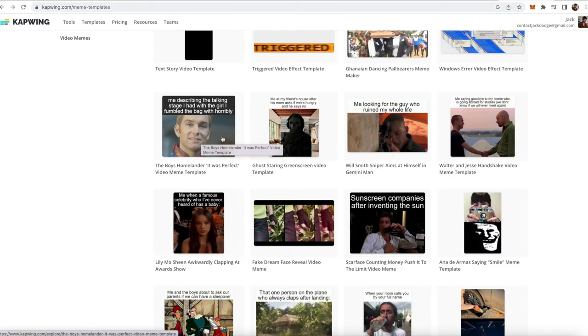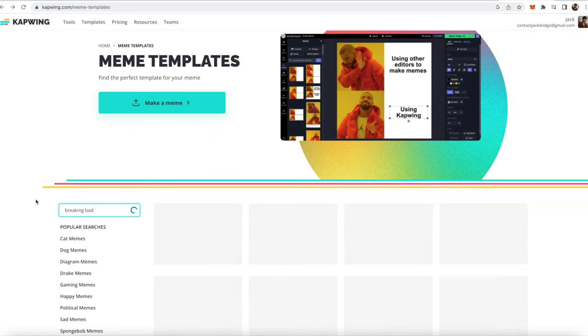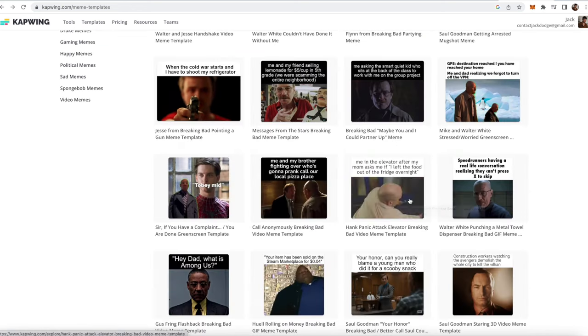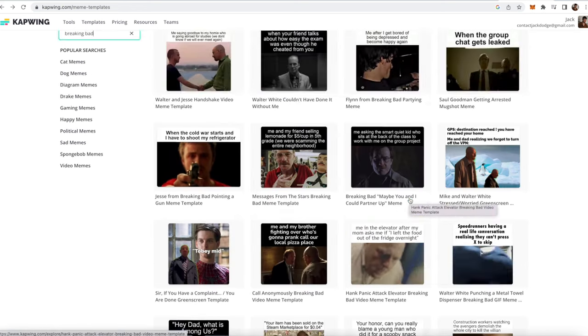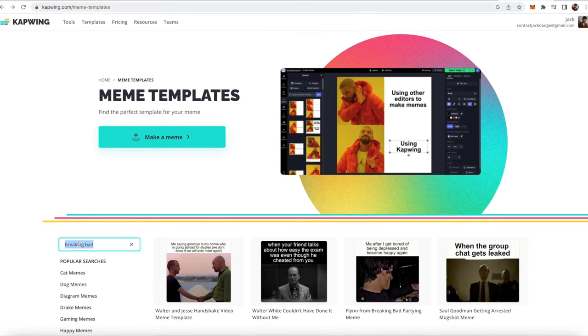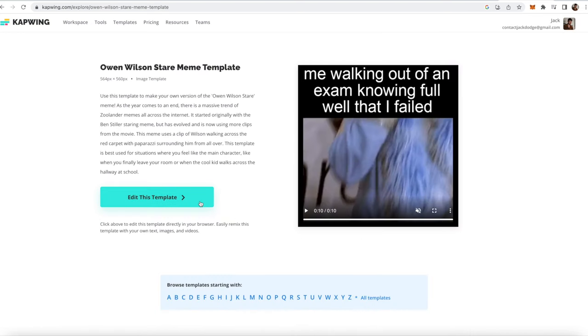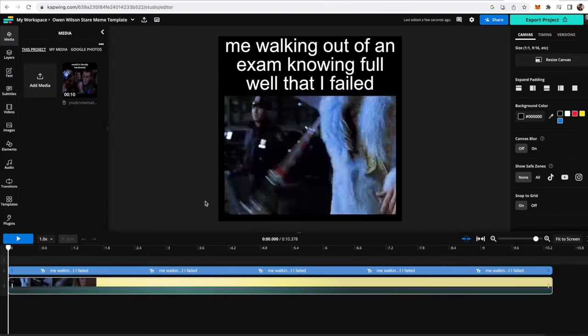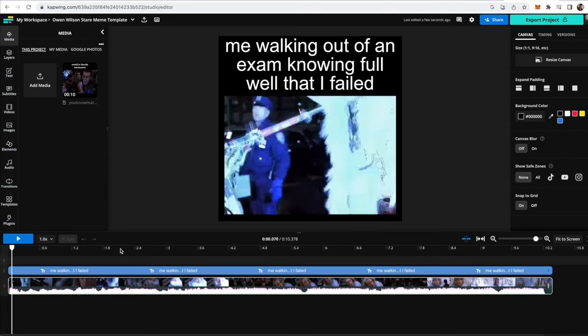You can also search things like Breaking Bad if you want a Breaking Bad meme, and then there will be all these different Breaking Bad memes. So yeah, you can use this search tool to find the meme that you want. So let's just use this Owen Wilson stare meme template. Just go ahead and click the edit this template button if you are ready, and then your meme should be pulled in to the editor.